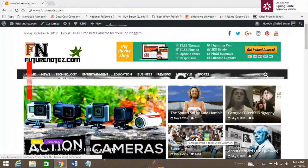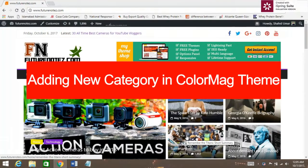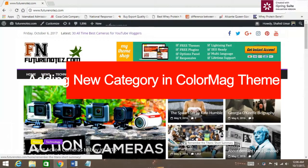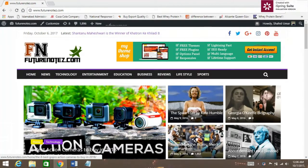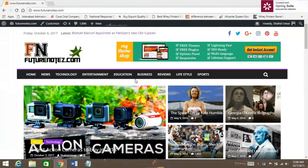Hello dear friends, in this video I'm going to show you how to add a category in ColorMag. So, let's begin.